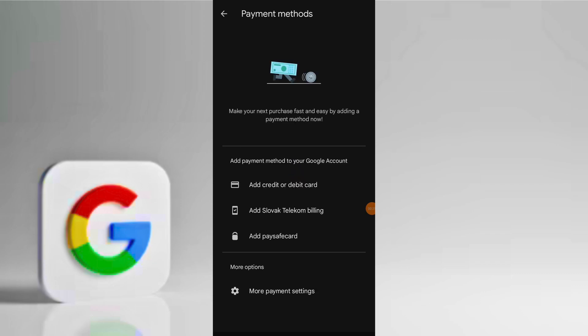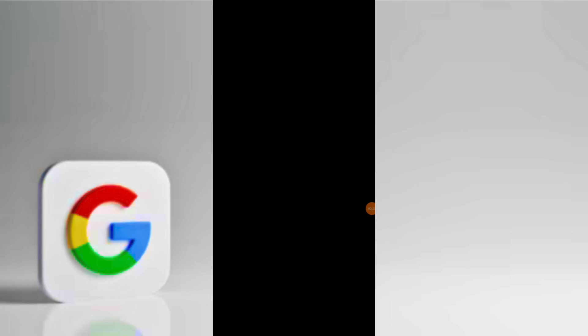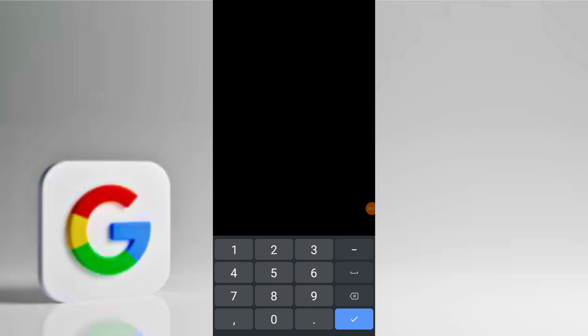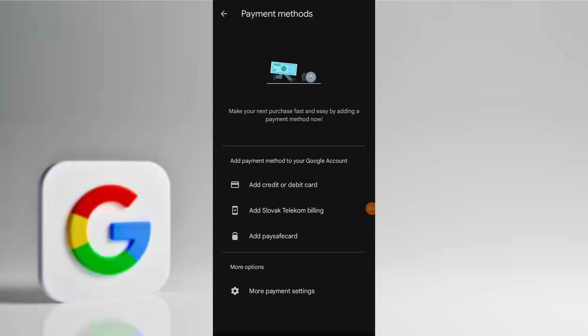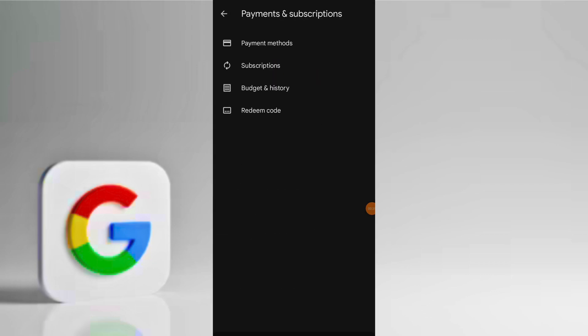If you've added any credit or debit cards, try removing them. Then re-add the payment method by tapping on add credit or debit card. After re-adding them, attempt to purchase the game again. These steps often resolve the issue if the payment method was the problem.